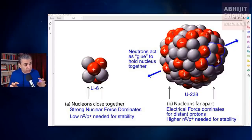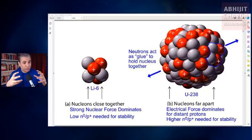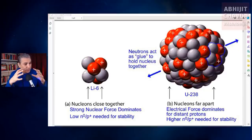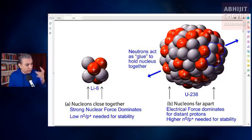So even though the protons are positively charged and they repel each other, still the neutrons combine inside the nucleus and act as a nuclear glue. And that's how the nucleus is held together.